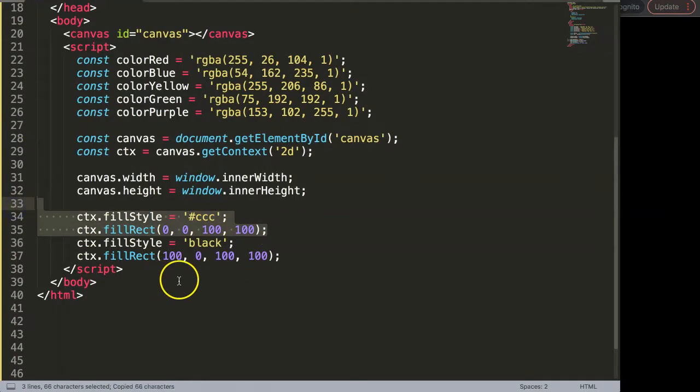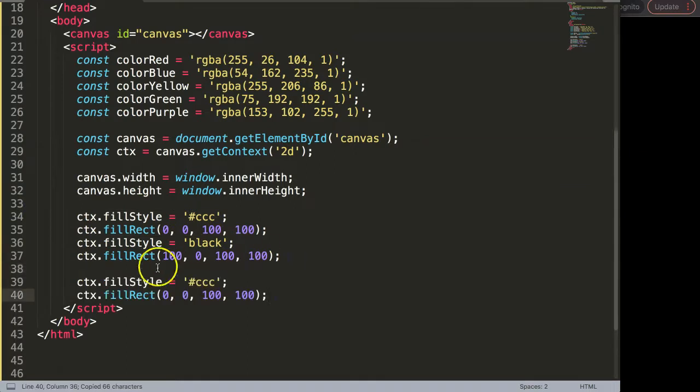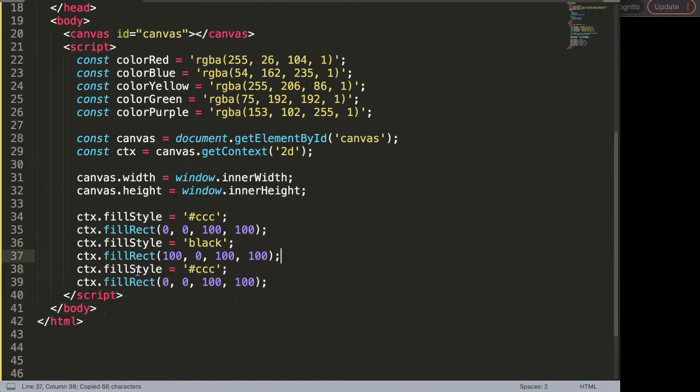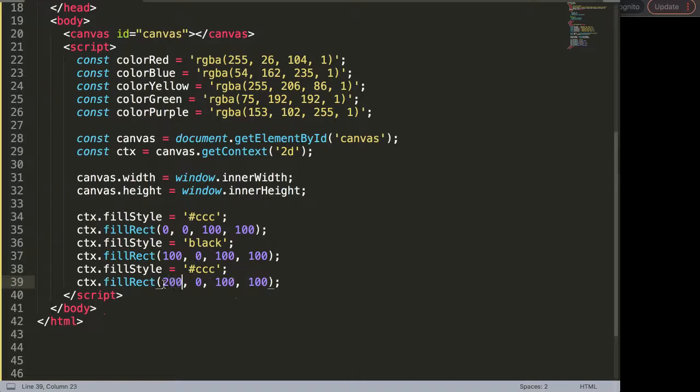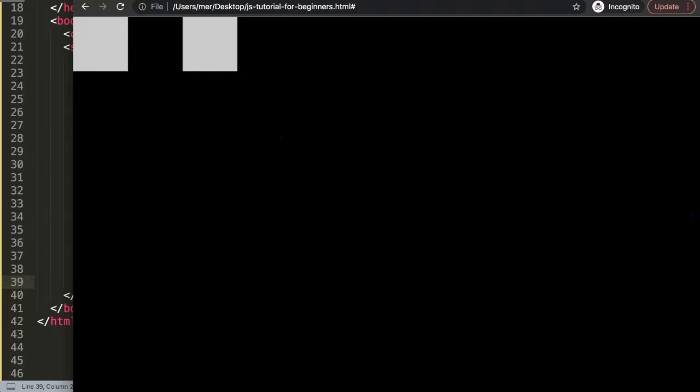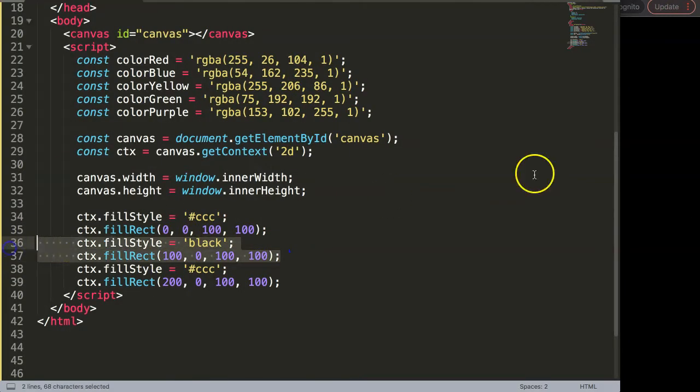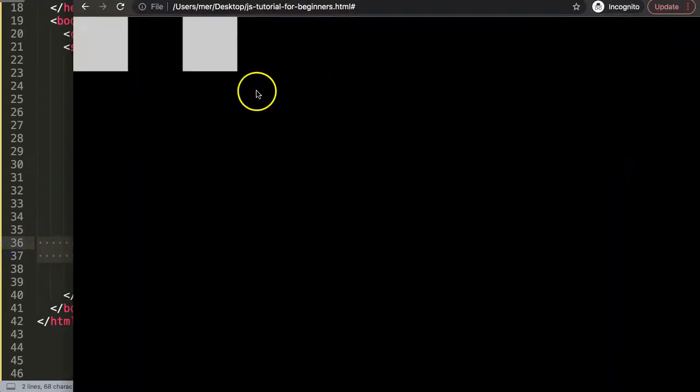And then what we have to do again is basically this, and then what I want to do here is exactly the same except this will be now 200. If we keep on doing this eventually we will have many shapes, but what I want to do now is to do it a bit more clever.